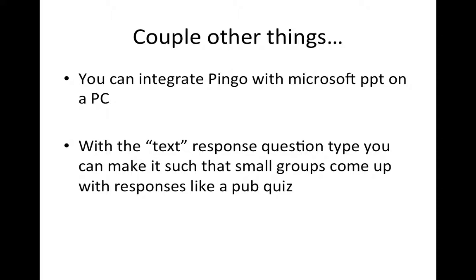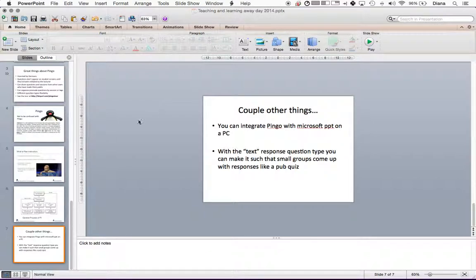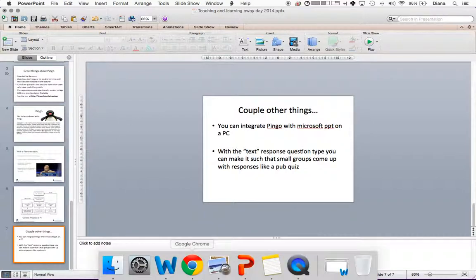There's also a way to use text responses in a way that's similar to like a pub quiz, and then you can get students into small groups, and that can be a lot of fun. So I'm going to show you now my own Pingo and how I use it.